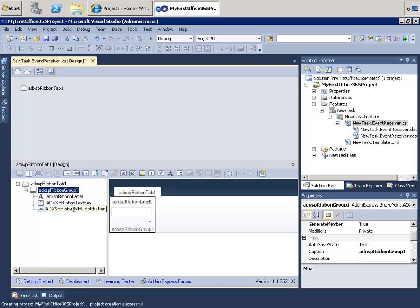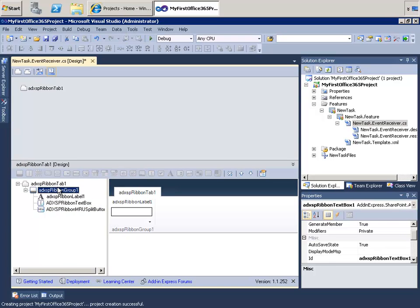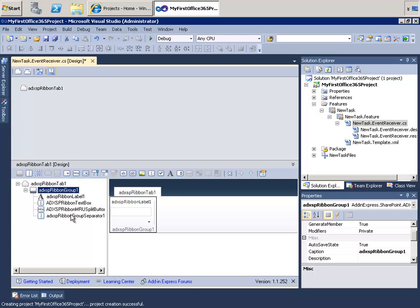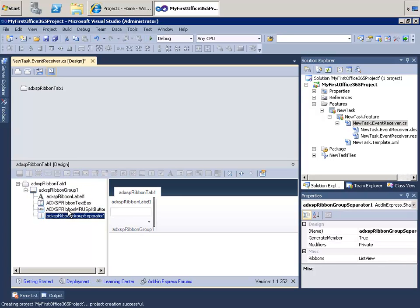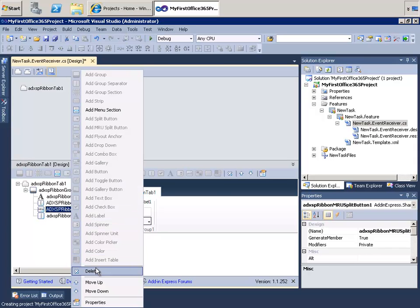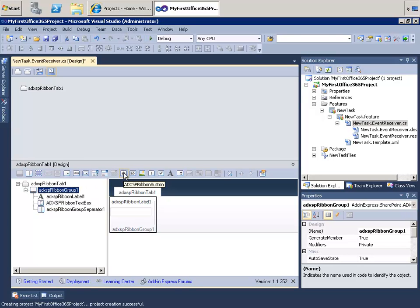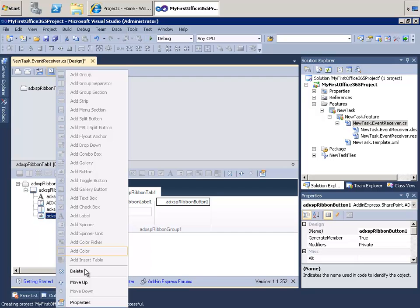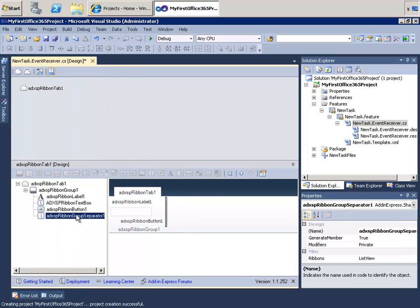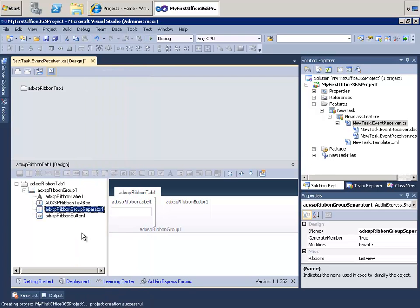And then, to make it just a little bit nicer looking, I'm going to put a splitter control between the text box and — oops, I did a split button. I did not want a split button. I'll delete it by right-clicking and clicking delete, and I'm going to add the right button, which is the ADXSP ribbon button control. Since I did that, it wasn't by plan, but it works out because now I can show you how to move these around by right-clicking and saying move up. So what I have here is the label, the text box, the splitter, and the button all lined up right where I want them.